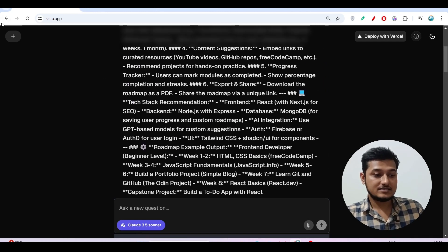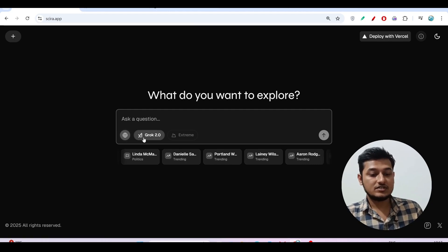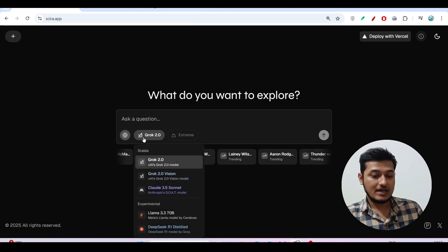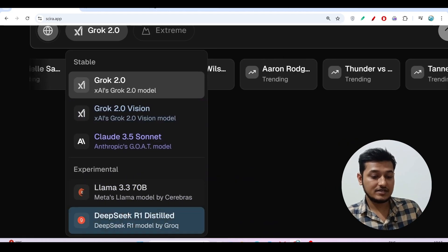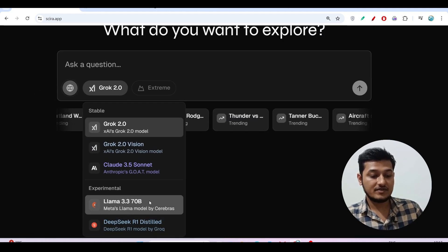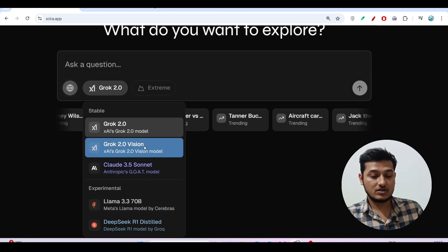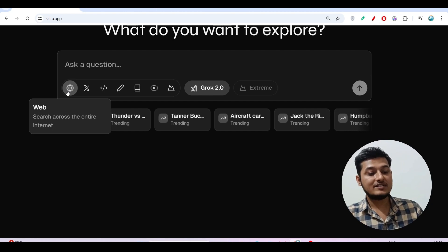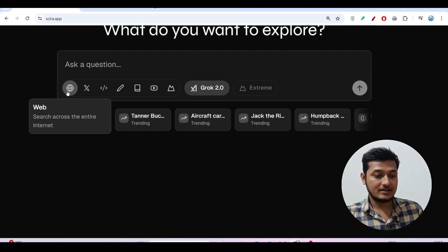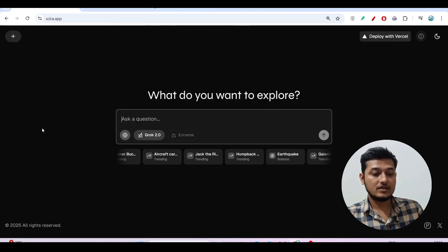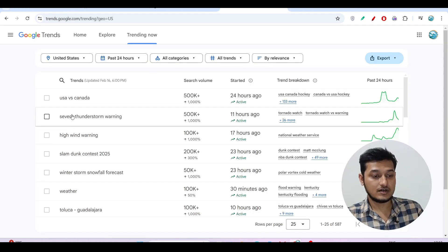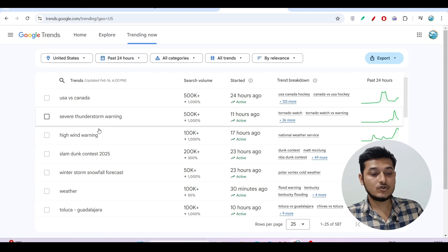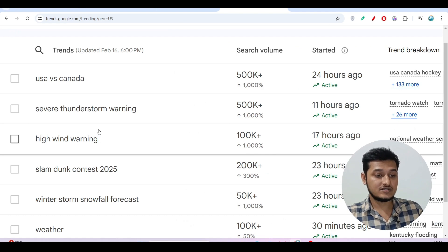Another thing is, if I take you to the UI, you can get access to Grok 2.0 and other models like DeepSeek R1 Distill, Llama 3.3 70 billion, and Grok 2.0 Vision model also for free. On the left-hand side you will find access to the internet. Now if I click on this Web, then the Trending Now option, here you see this is Google Trends. These topics are currently trending over the internet.